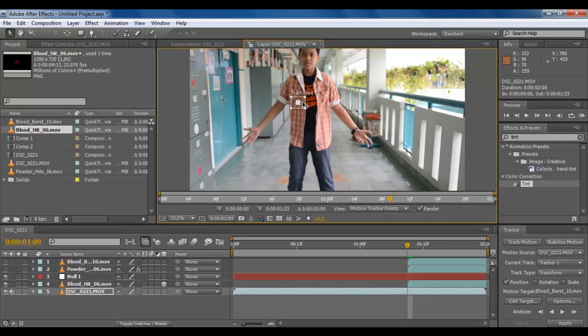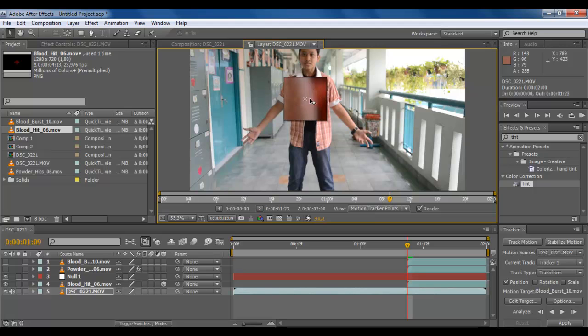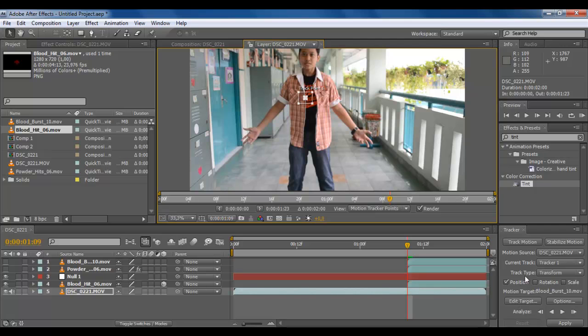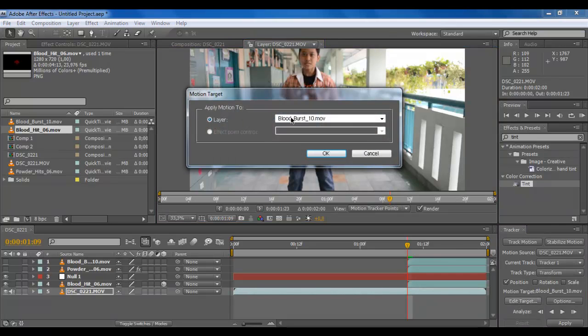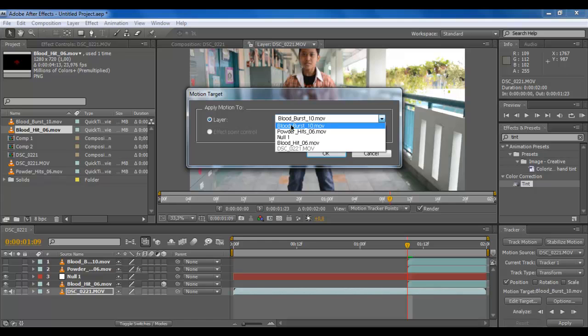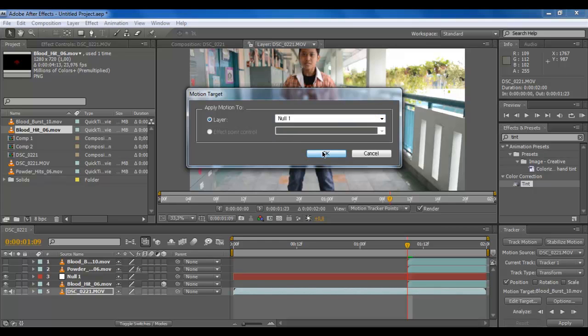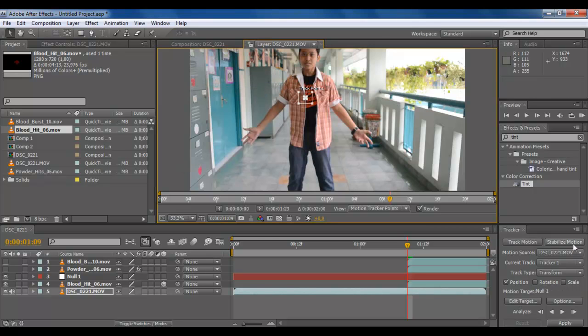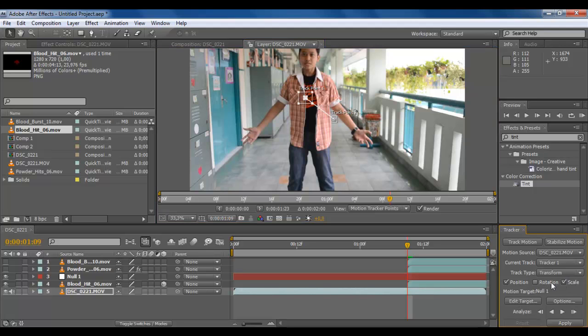It's gonna be harder than before. I think we should put it in here. Then blood burst, it's gonna apply motion to the null with scale and rotation.